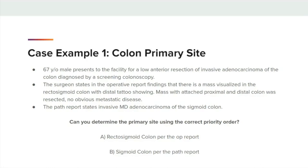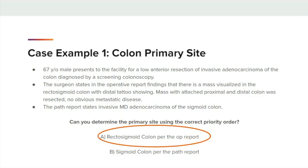A: the rectosigmoid colon per the OP report, or B: the sigmoid colon per the PATH report? The answer is A, the rectosigmoid colon per the OP report.